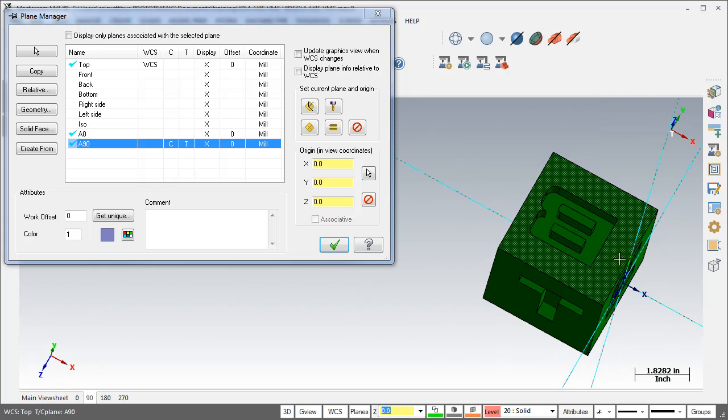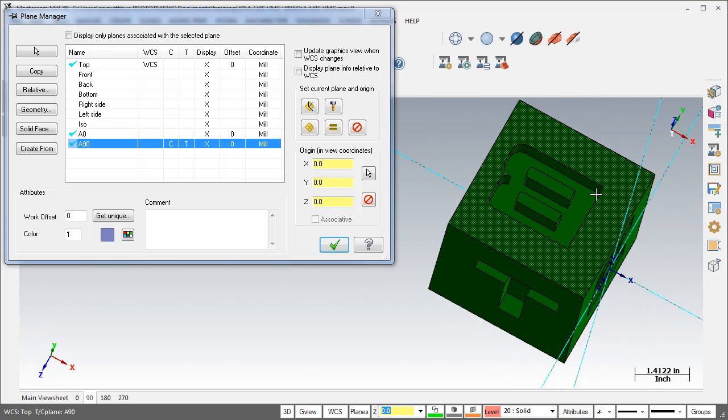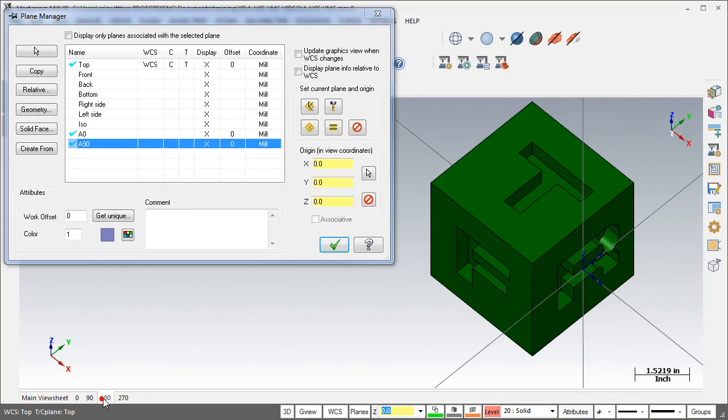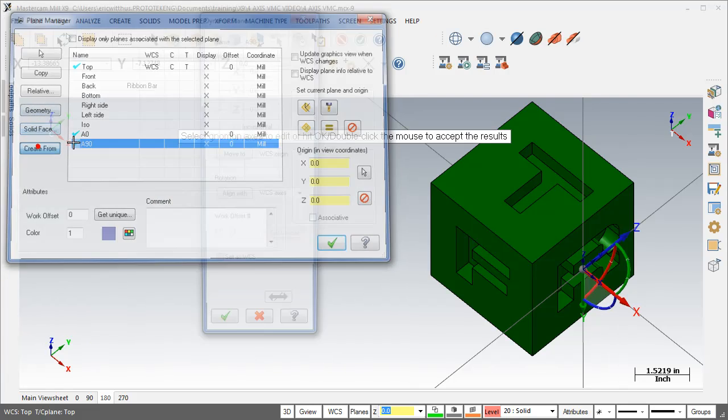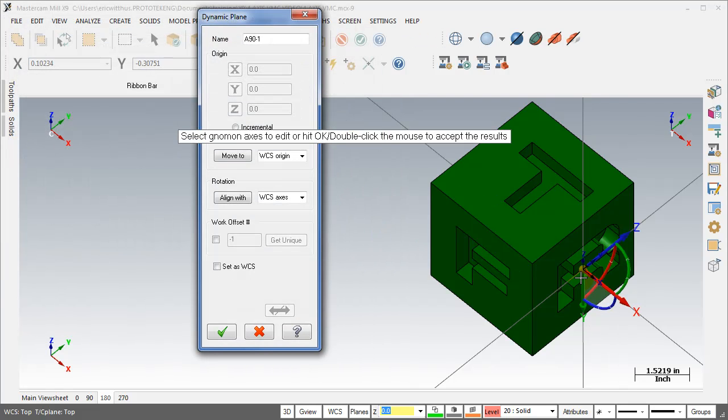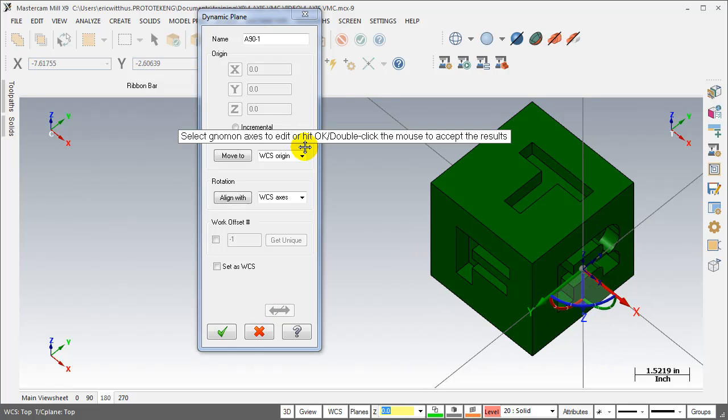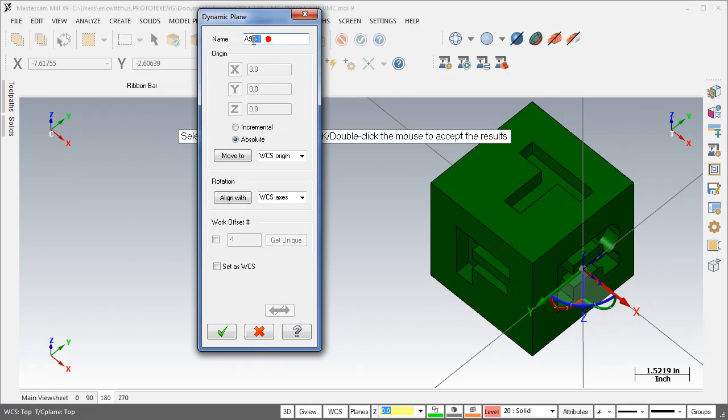Go to my next viewsheet, rotate the plane again, name it A180.